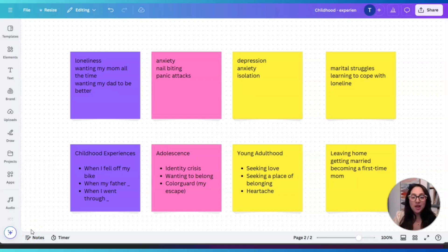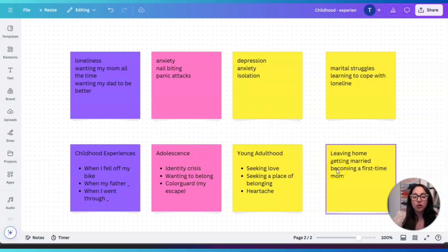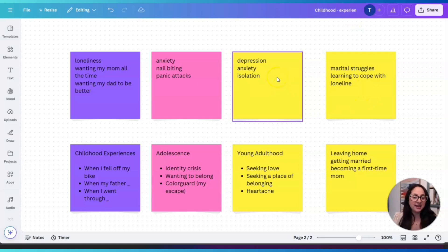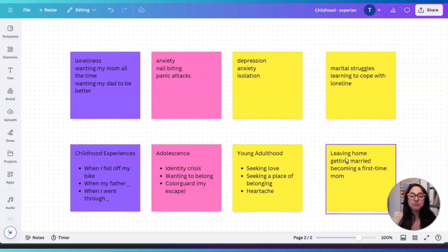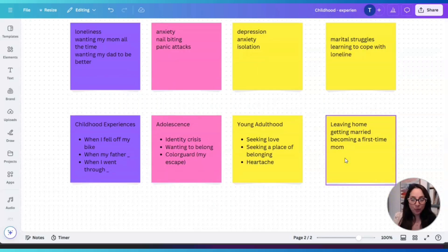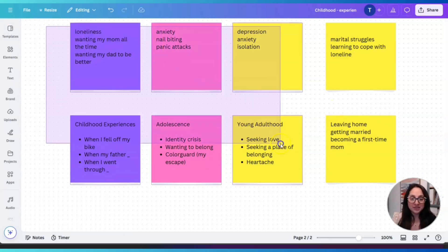Let's say I want to write a memoir about my life. So I'm thinking about my childhood — as you can see here, I did another post-it on my adolescence, my young adulthood, leaving home, getting married, marital struggles, depression, anxiety, isolation, and all the good stuff within my story. Now this is one of the features I want to show you because it can really help you organize your thoughts, especially when it comes to a book. You see all these post-its — we're going to select all.